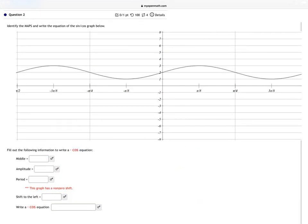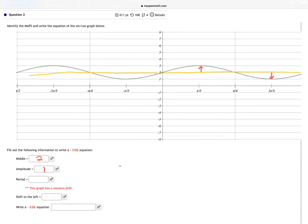Now let's take a look at a cosine problem. For the cosine one, we're going to start off by doing the exact same thing we did for sine — find the middle. The middle of my graph is right here, and I'm just going to draw it in both directions. So my middle is at 2. Then I'm going to find my amplitude. I'm only going up 1 or down 1 from the middle, so my amplitude is 1.